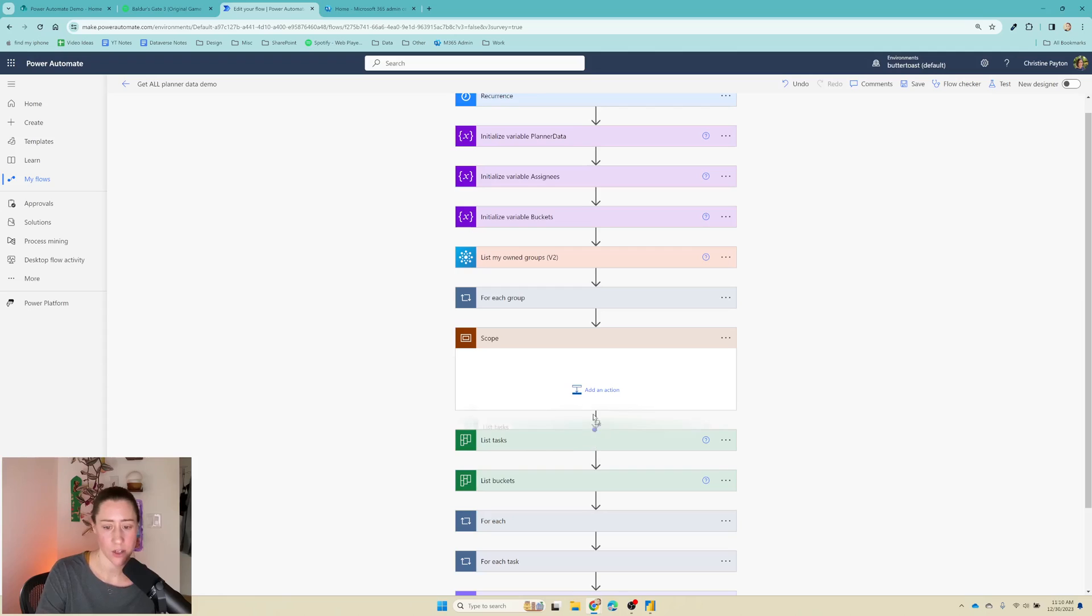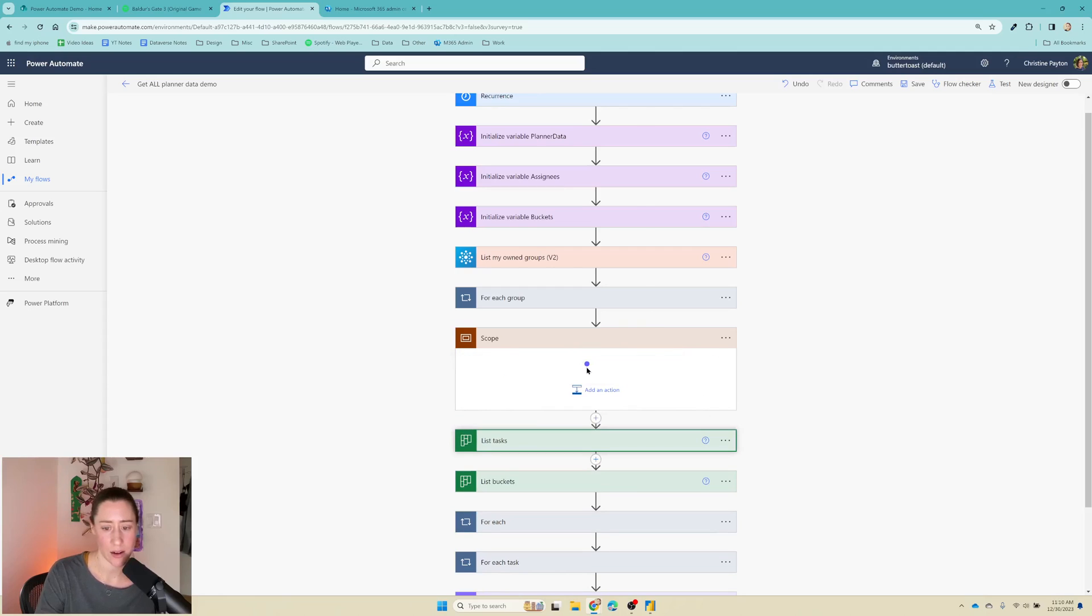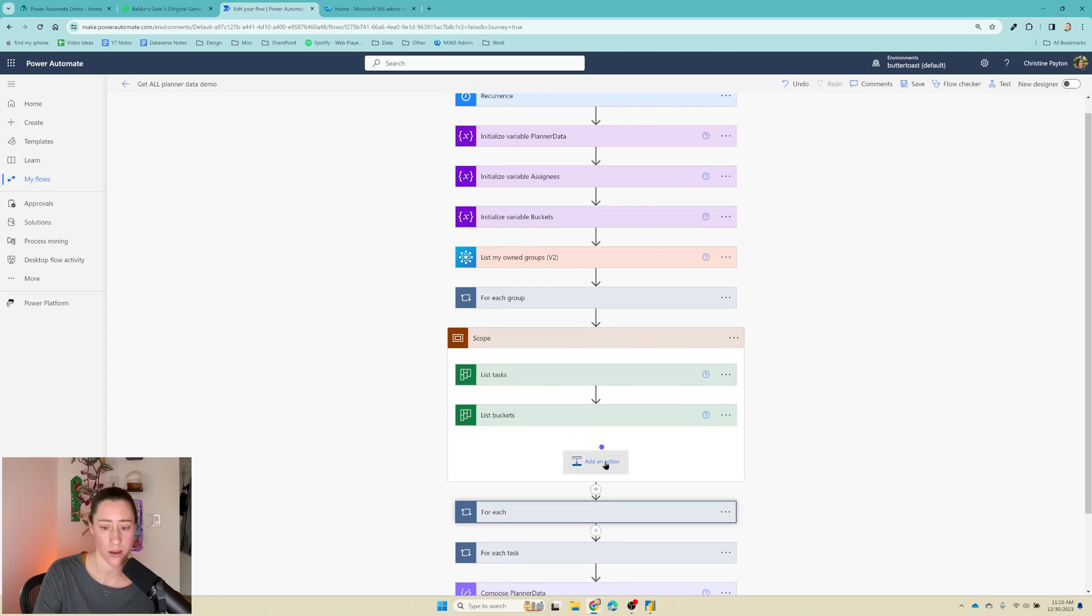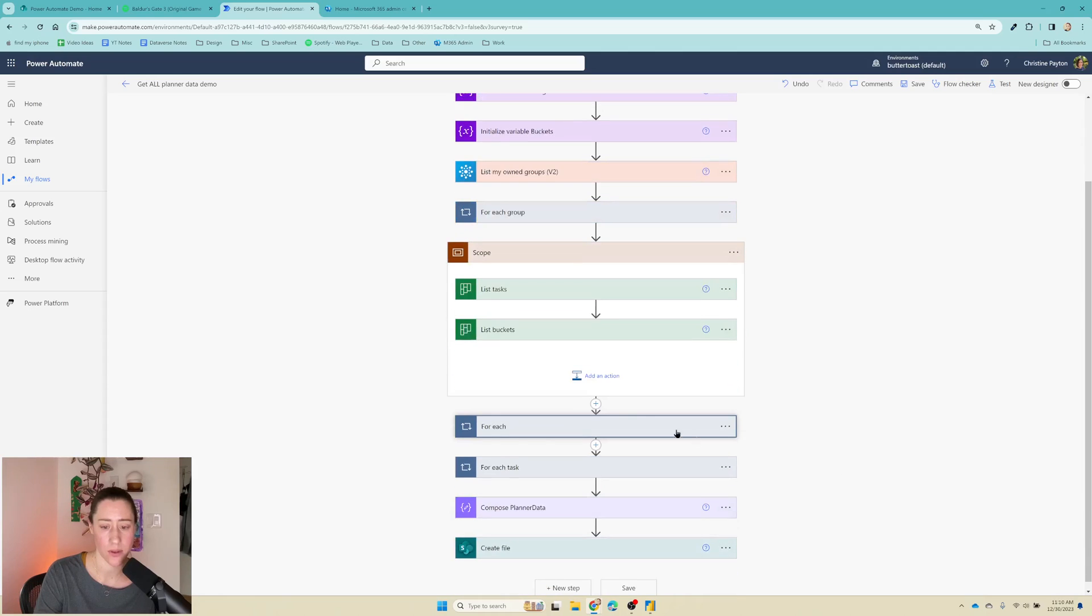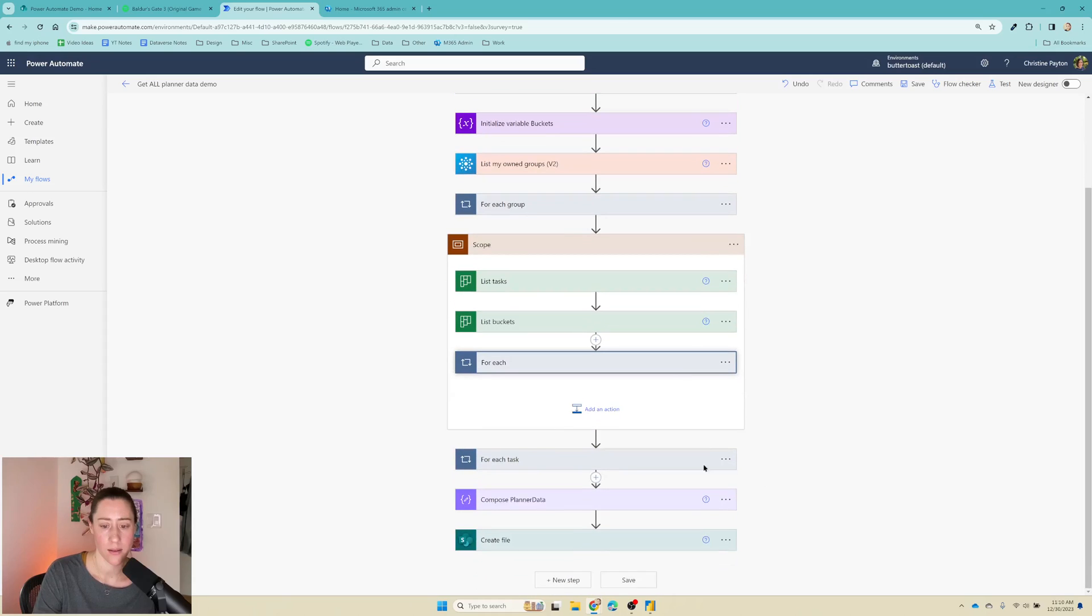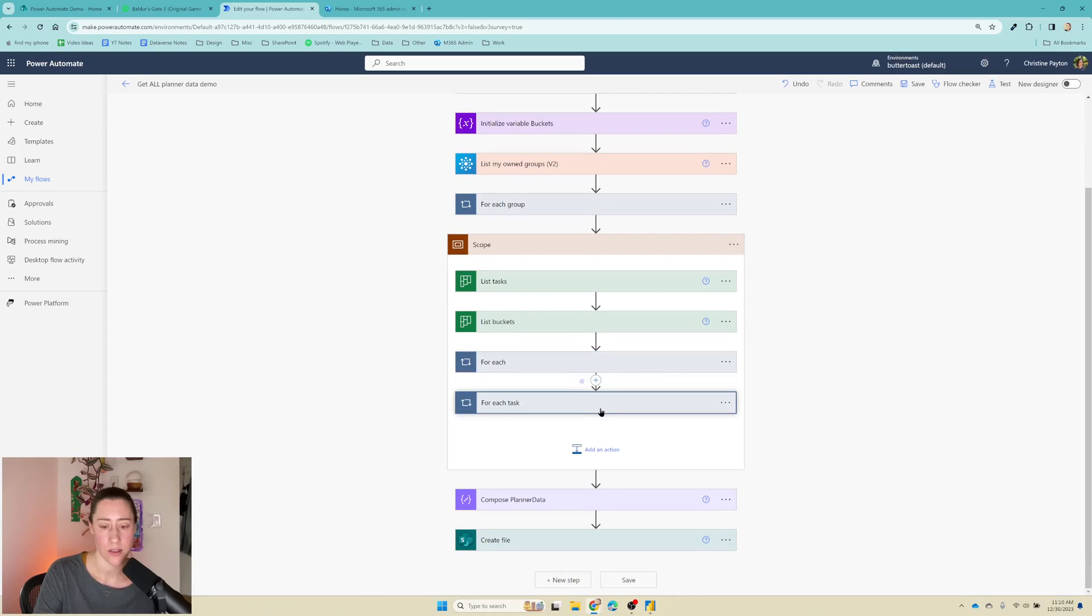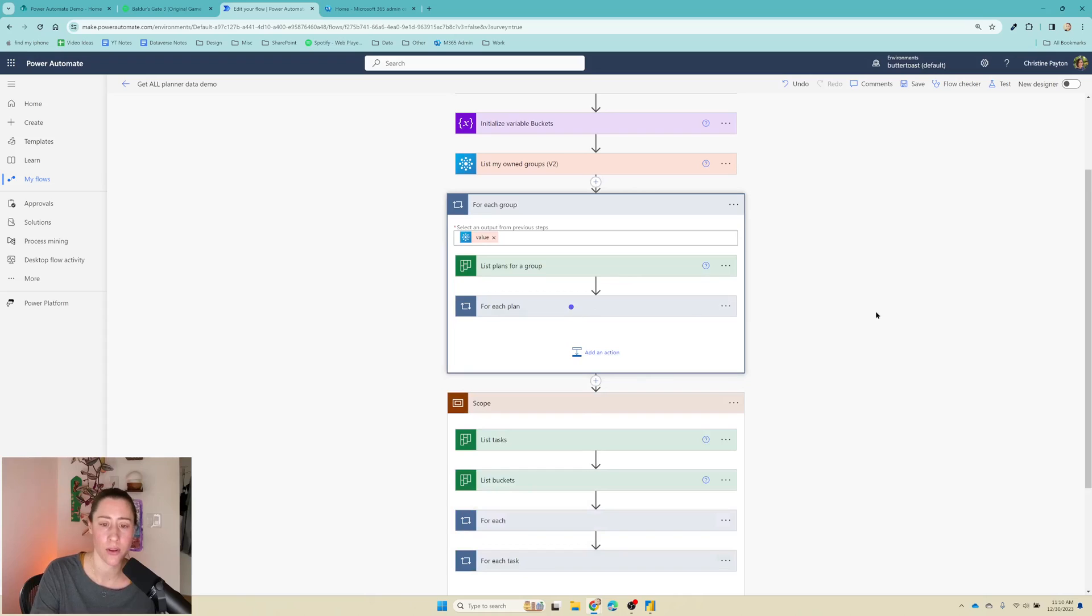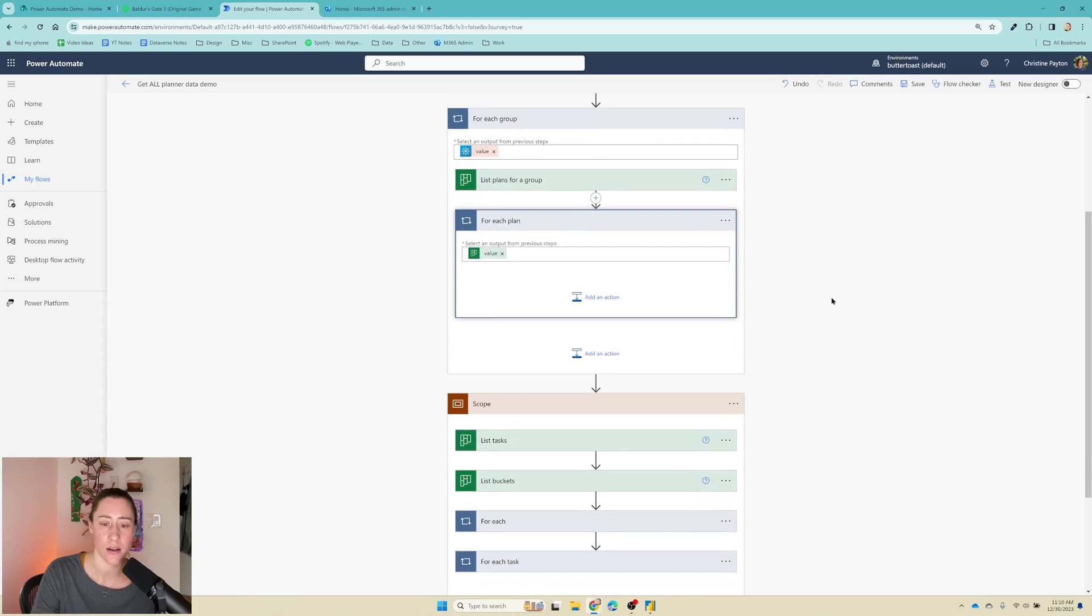So down here underneath the loop, I am going to add an action and search for scope. This isn't really what scopes are supposed to be for, but it works. So we're just going to drag these in here, you kind of got to go in order. And we're going to stop at this one here. So these two need to stay outside the scope because they're not going to go in the loop. So now we can drag this scope inside our other loop. So we're going to click and drag into the for each plan right there.